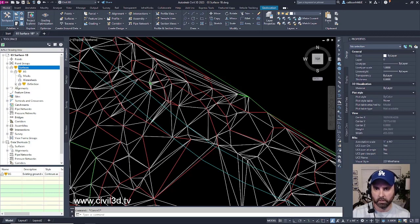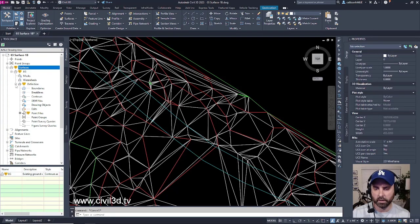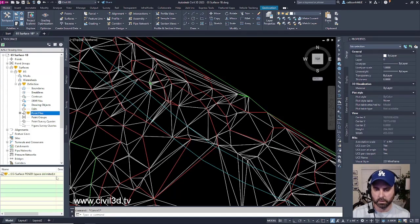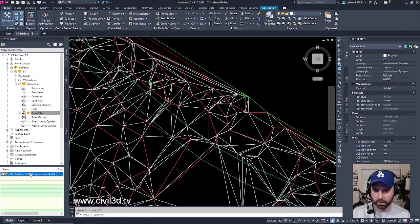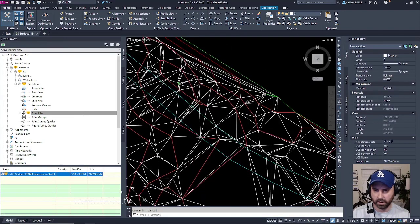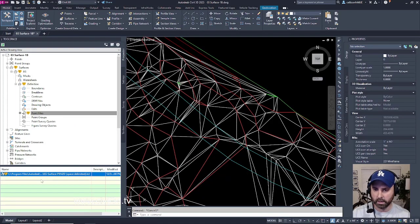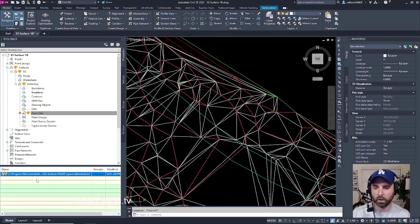If I go under definition, under point files, it looks like that's the culprit right there. If I select point files, I've got my text file that appears to be in a different location on my hard drive.